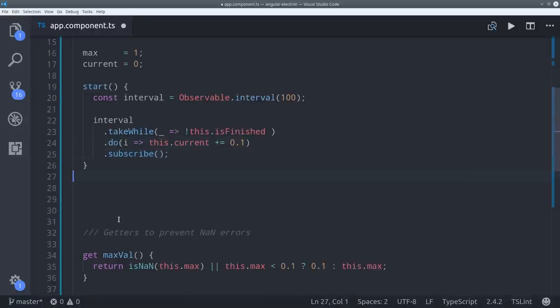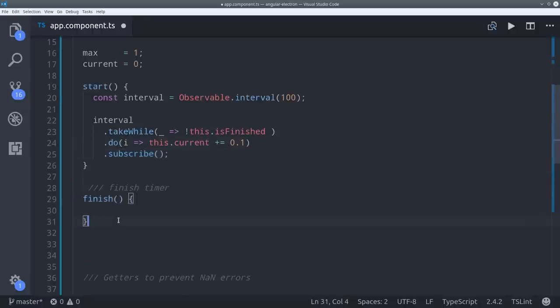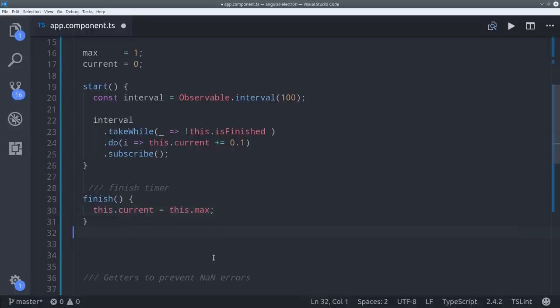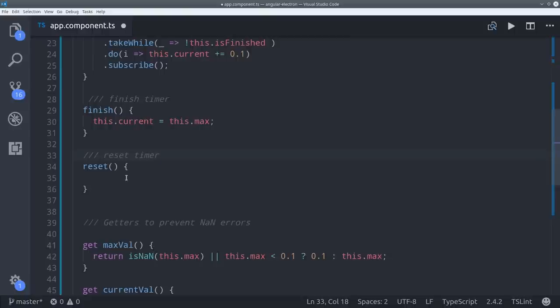To finish the timer all we have to do is set the current value to the max value. Because we set up the takewhile operator in the previous method this will automatically cause the observable to complete. The last thing we need is to reset the timer and we can do that by simply setting the current value back to zero.